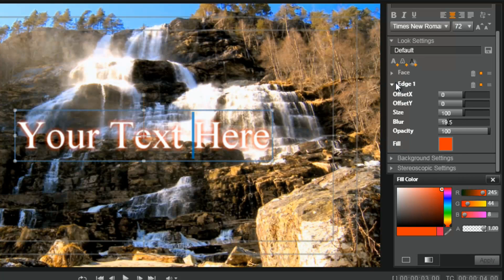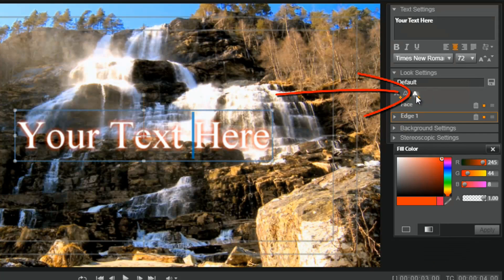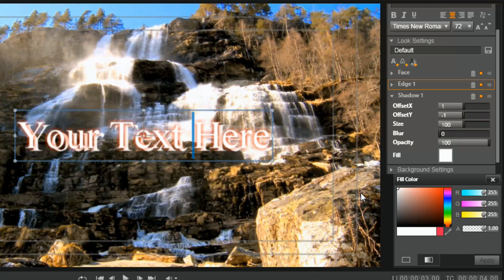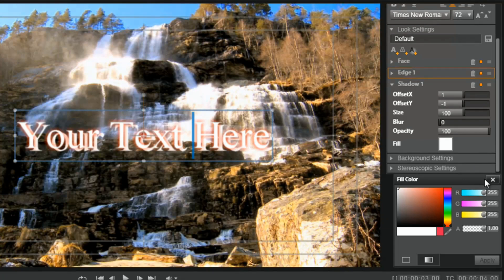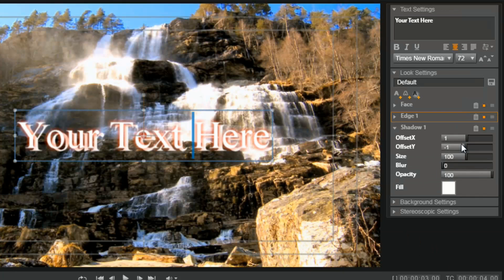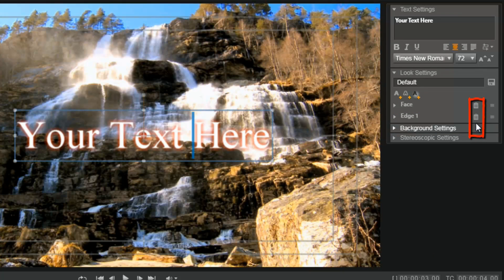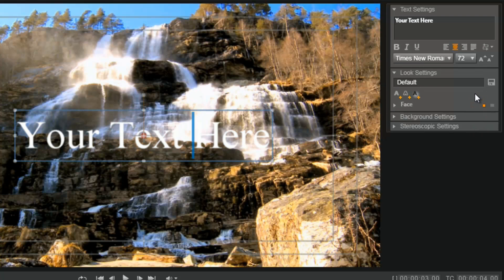Besides the face and the edge, you also have your shadow. If I want to add a shadow I can do so. I can add whatever color I want — all the same settings: change the offset, size, blur, opacity, and color. You can get rid of each one of these by clicking on the trash bin and it'll take it away.